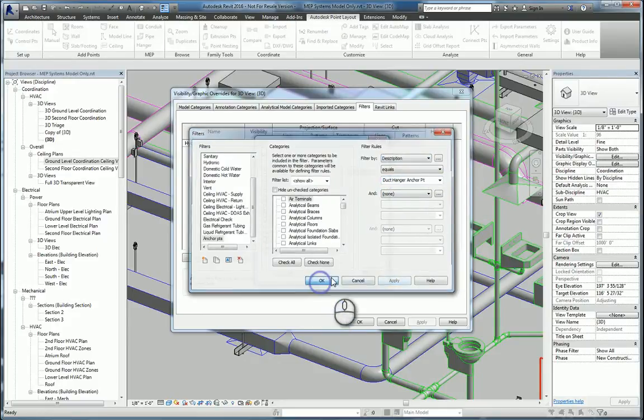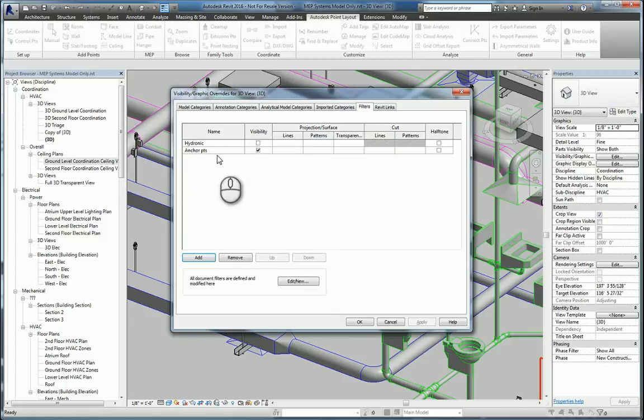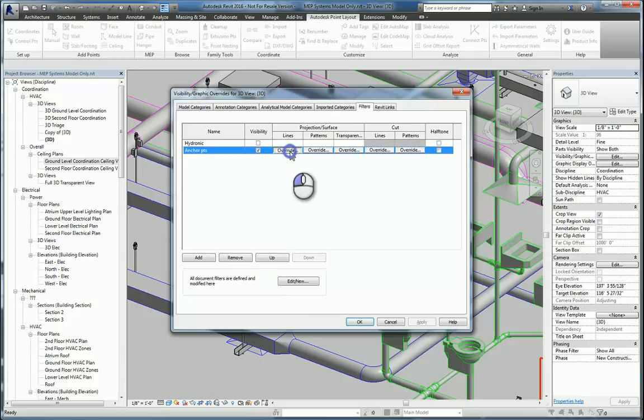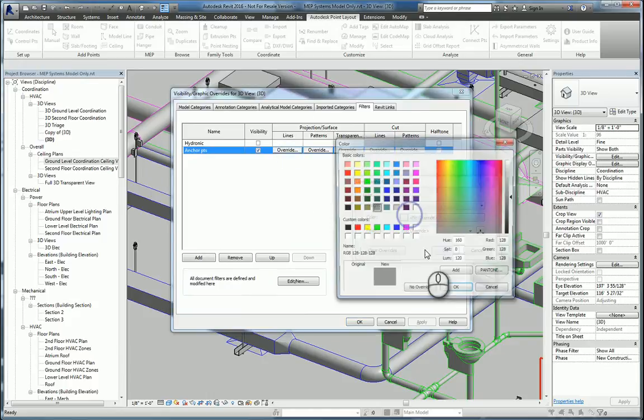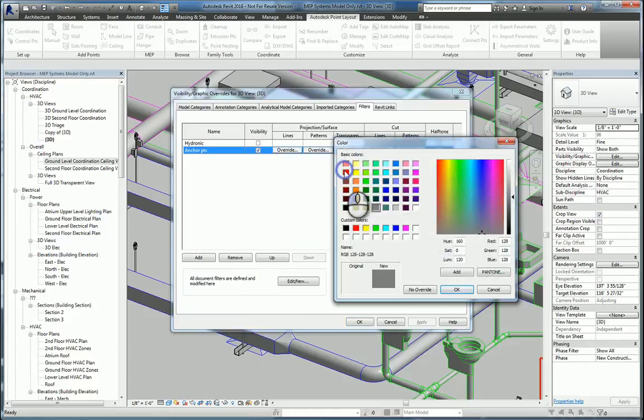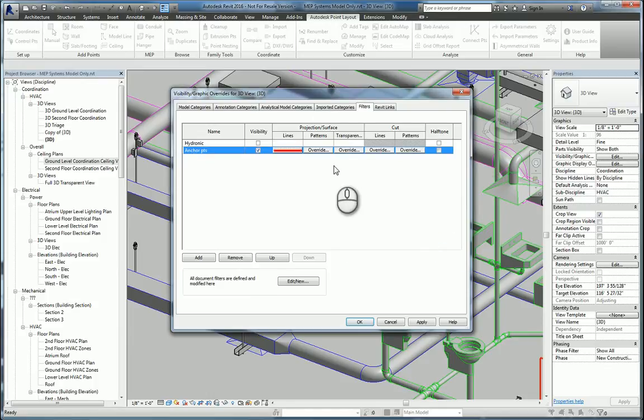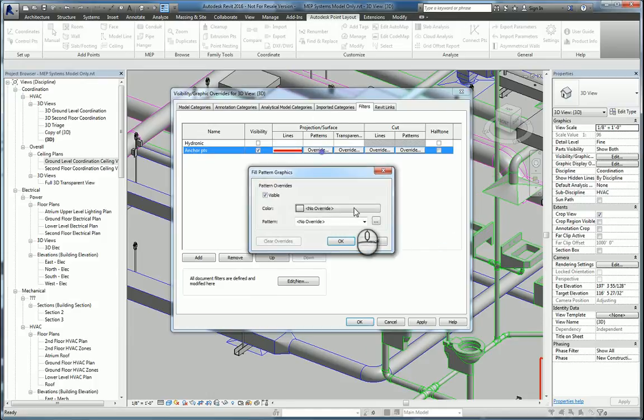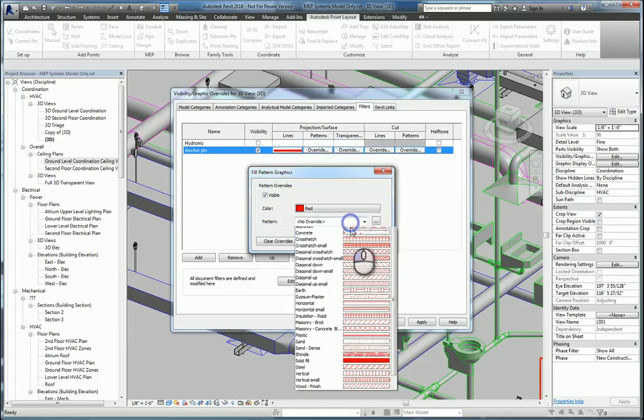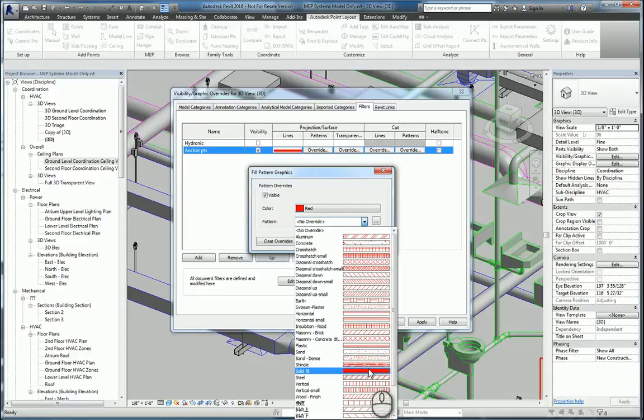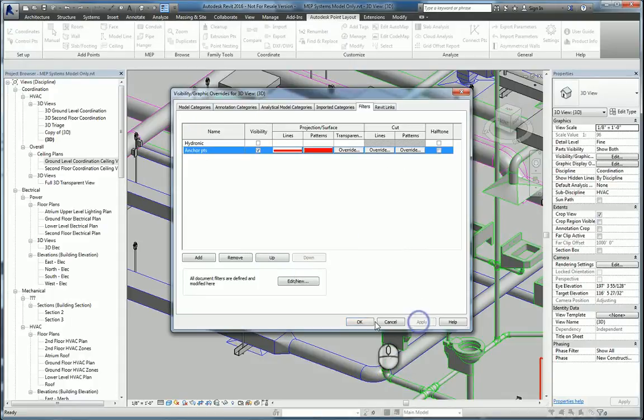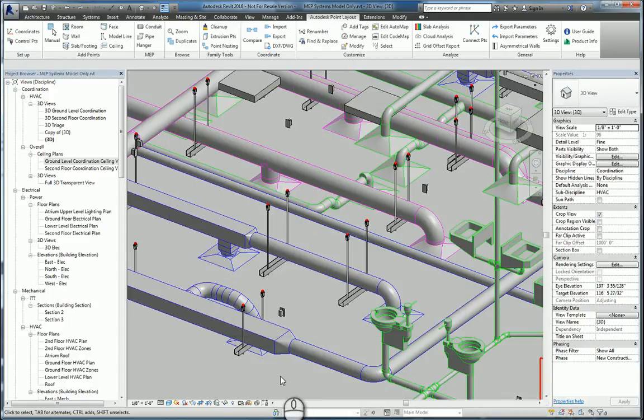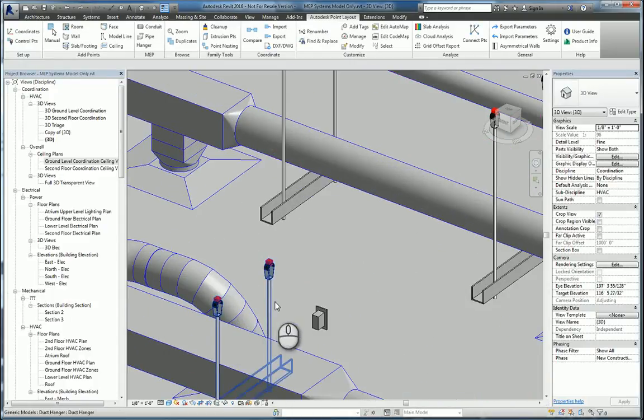And we want that filter condition to be the description has to equal that Duct Hanger point. Now that that has been created, we can highlight it, select it. It's there. It's visible. We can change the line work to be whatever weight that we want, whatever color that we want, as well as the pattern. And we'll make that the same color, and we'll make it a solid color. Now that we've done this, you can very easily see in red those anchor points.